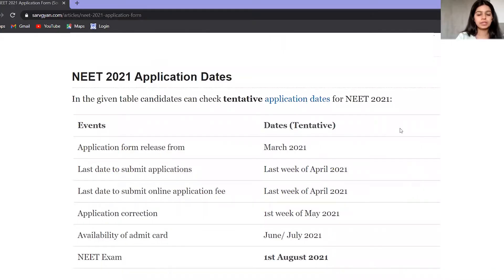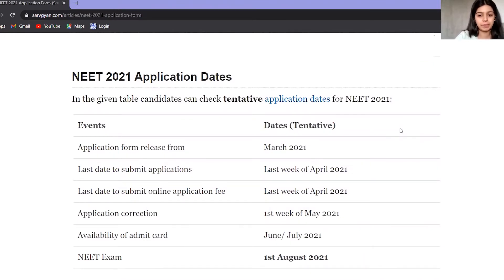Register as soon as possible so that it will be easy for you. I will tell you how to register here. First of all, you have to go to the official website and open it to begin your registration.